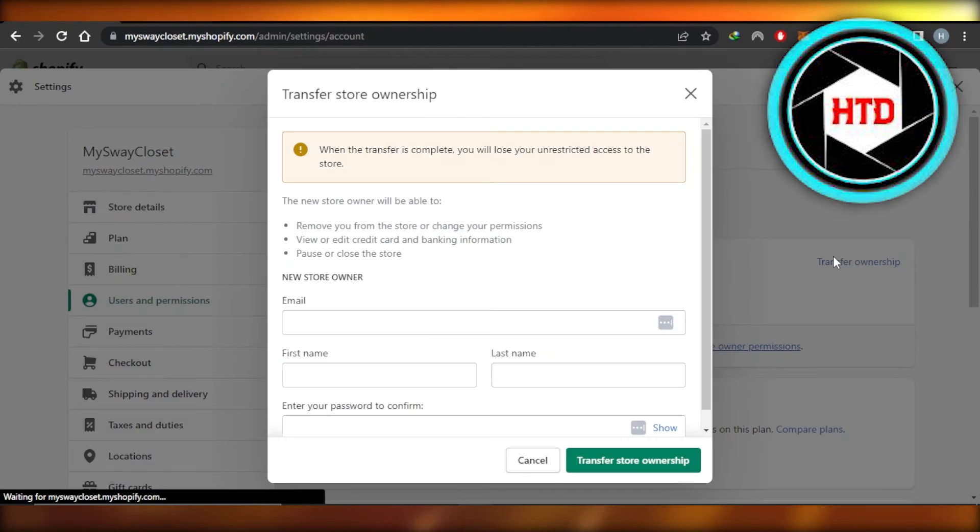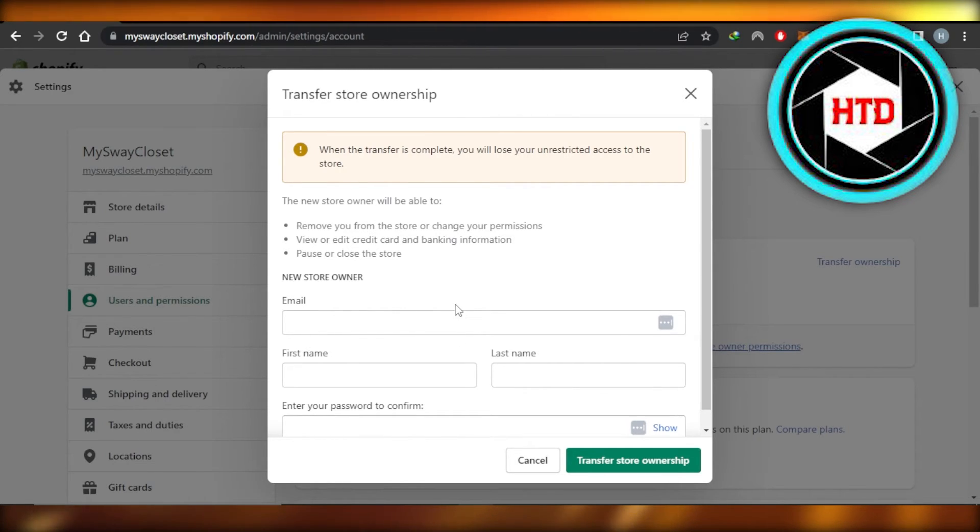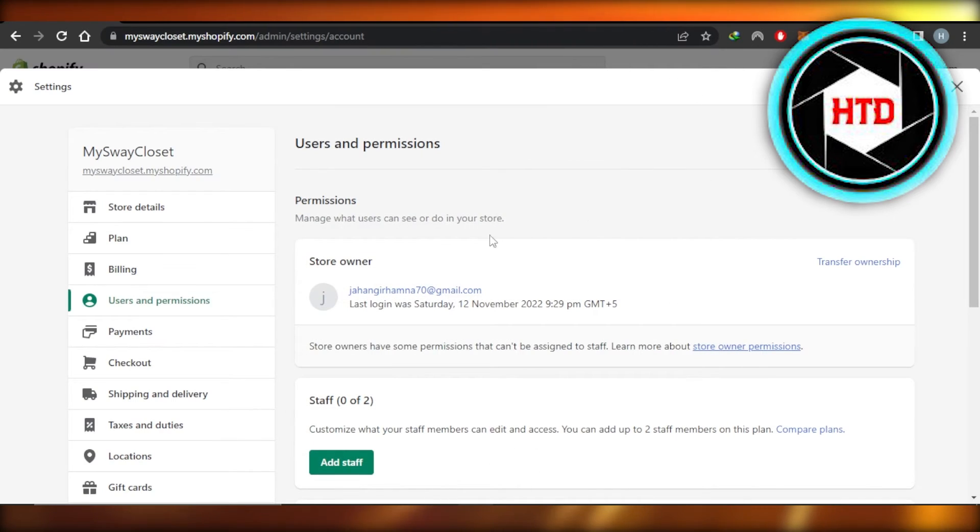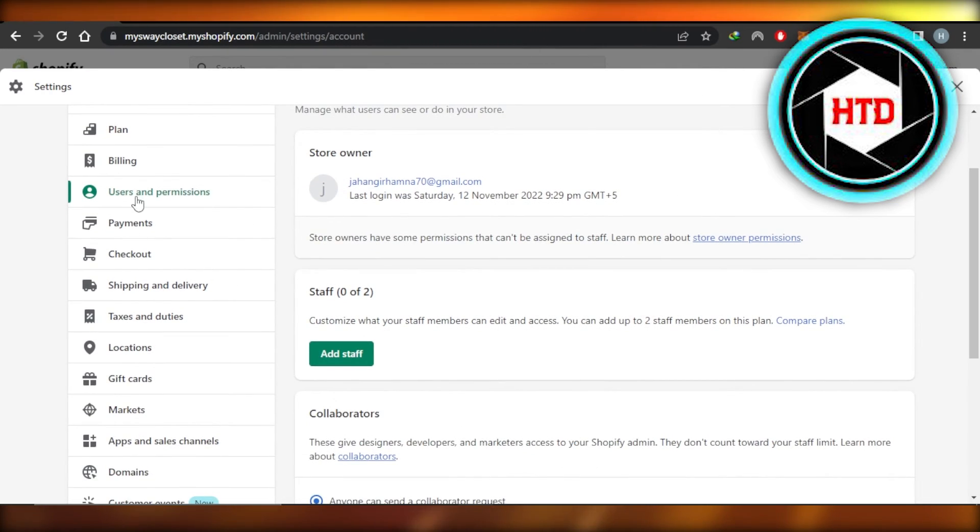This is to transfer your ownership of your Shopify store to someone else. So you will enter their email right here, first name, last name, confirm their password, and you will be able to do so. So we have Users